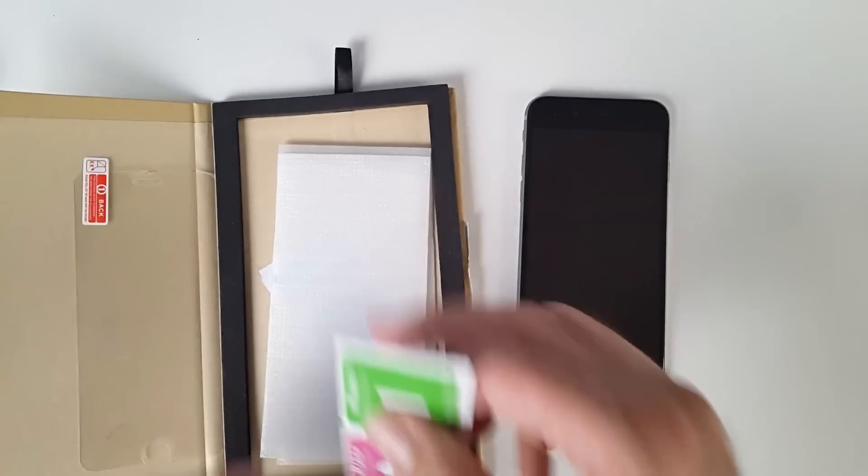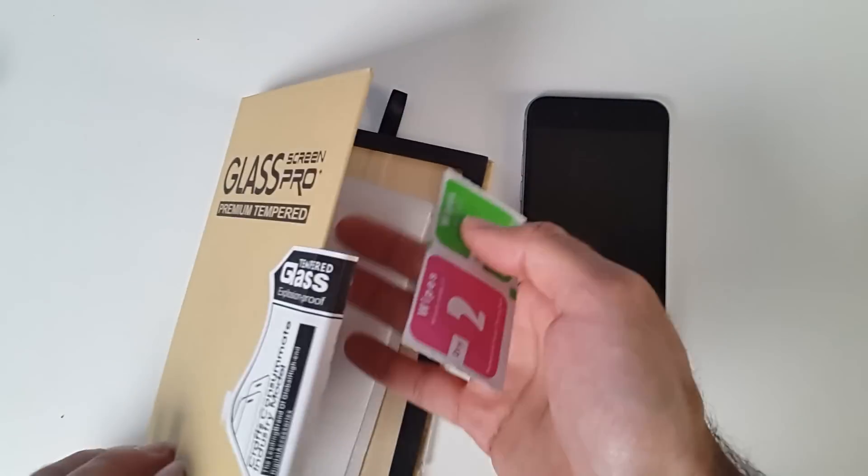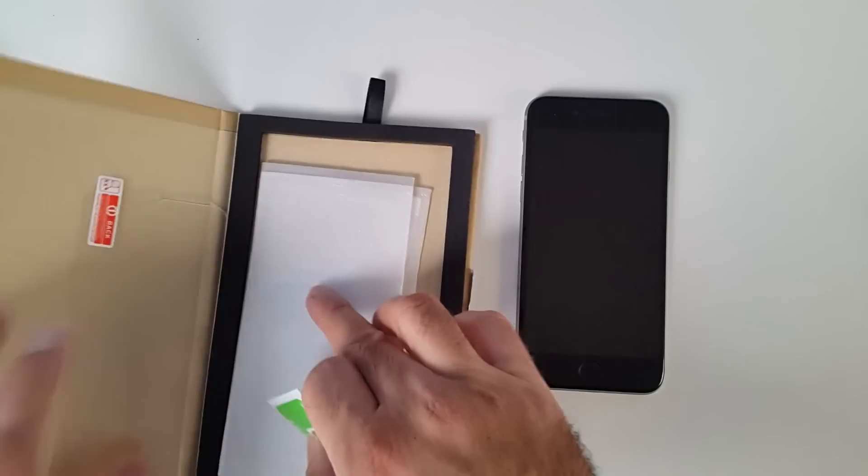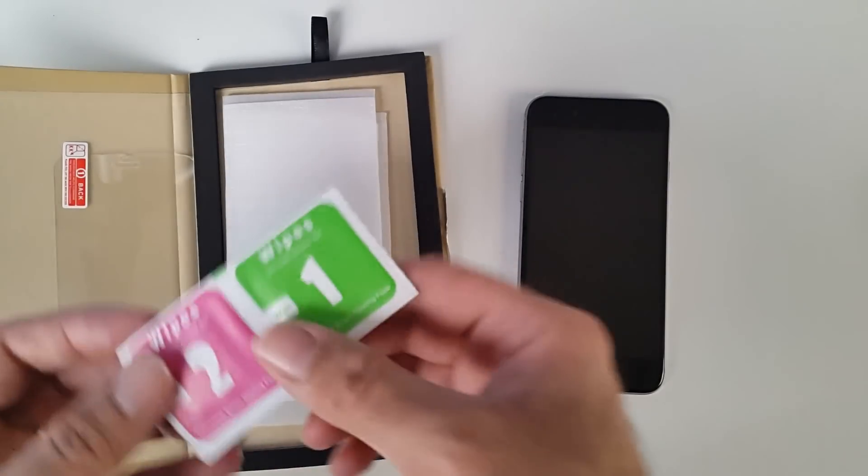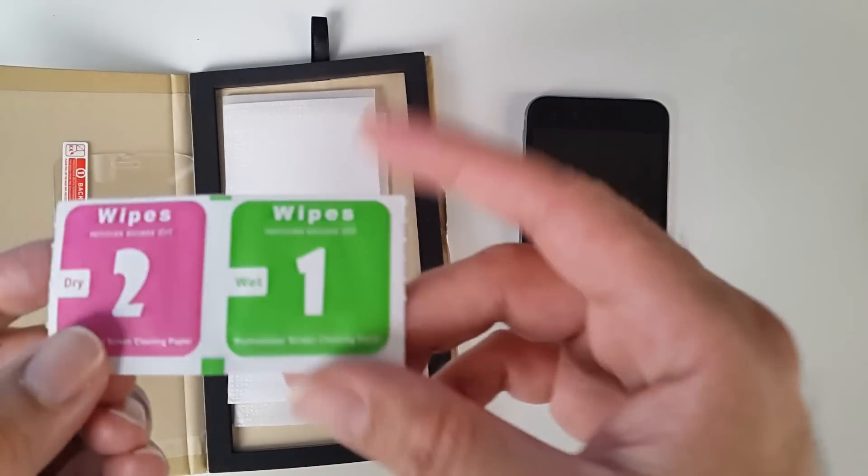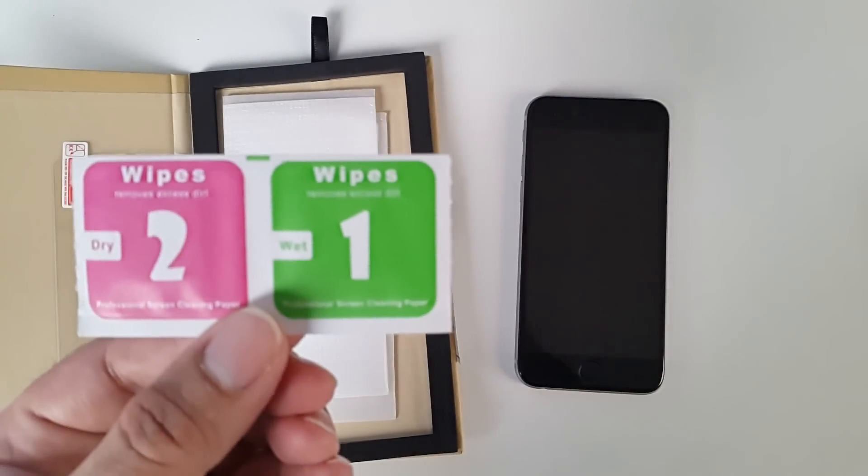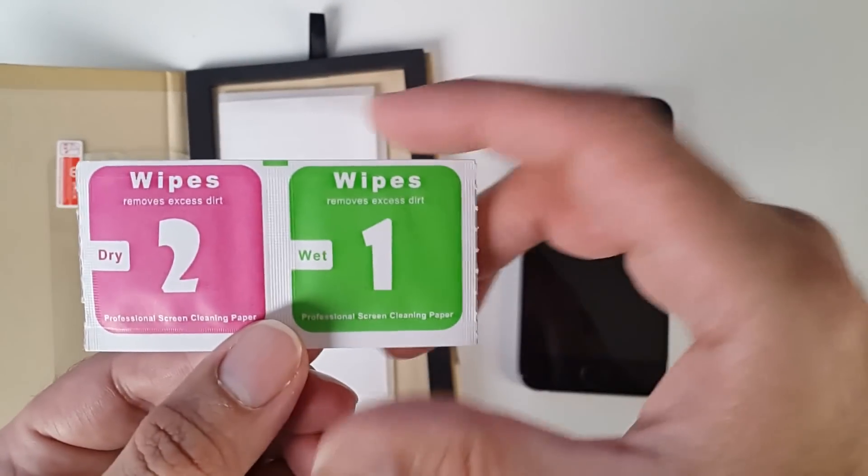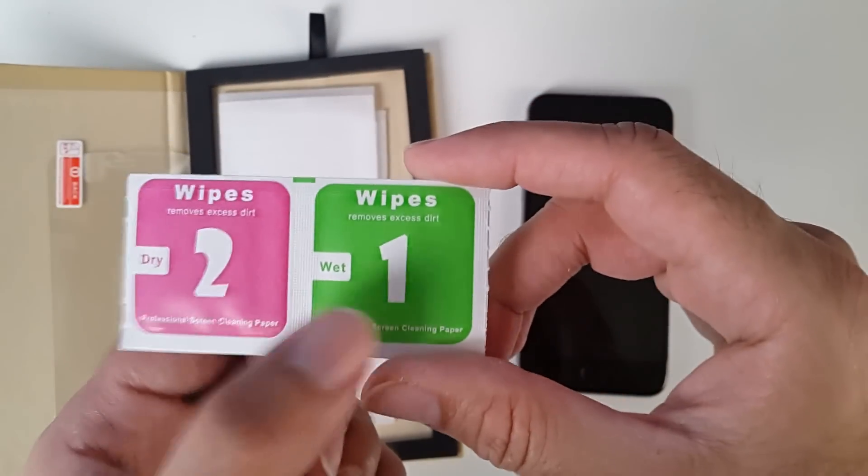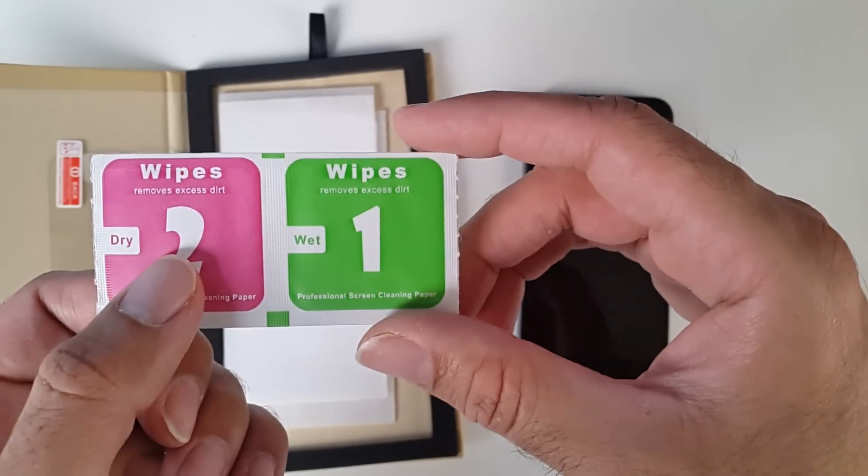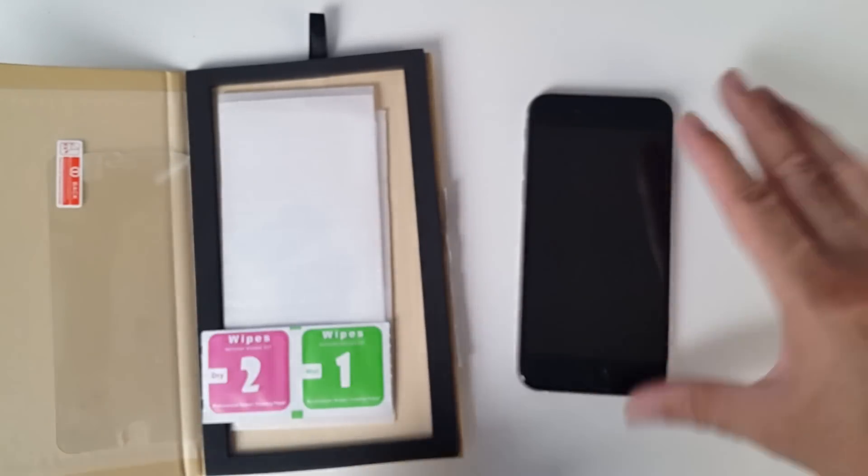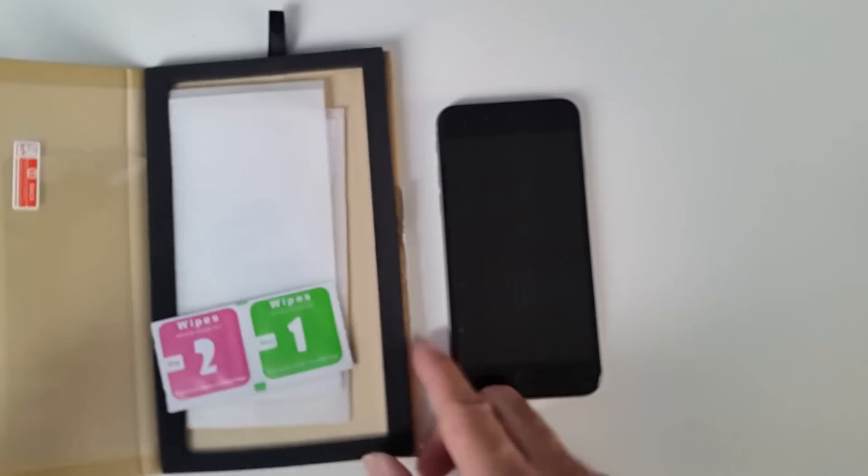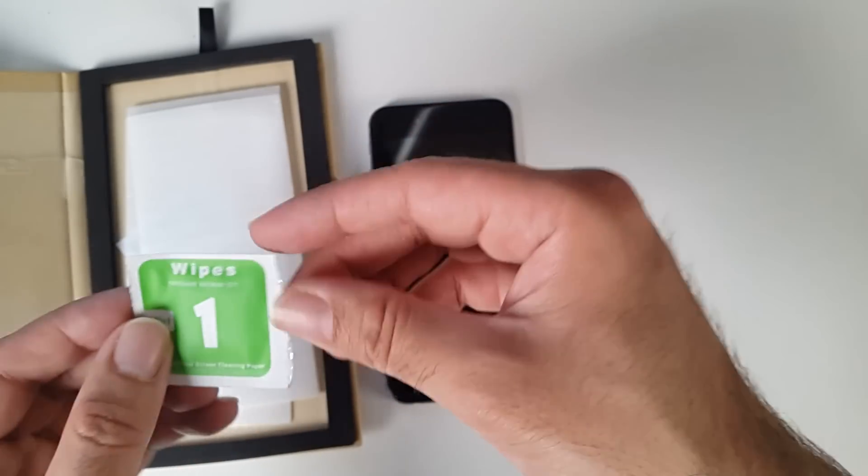With this kit that I've got here, you get three screen protectors, and you get a wet wipe and a dry wipe. So you clean your phone first of all, and then you apply it. Let's see what happens.